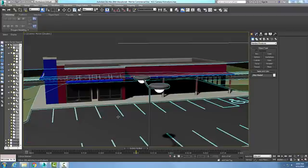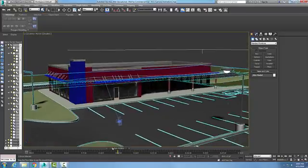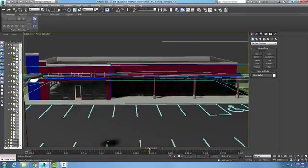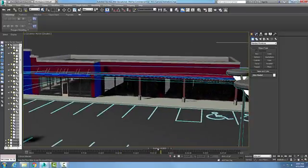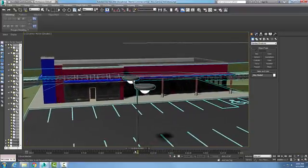The time slider at the bottom of 3ds Max allows you to navigate through your animation. When you pick on it, you can slide it back and forth across the timeline.